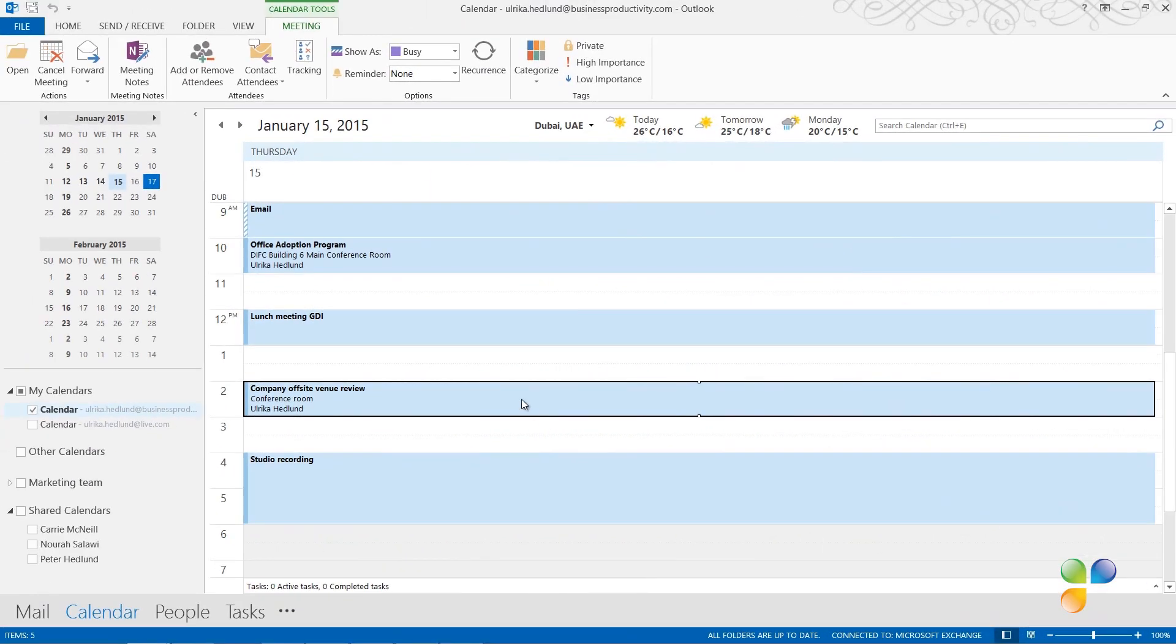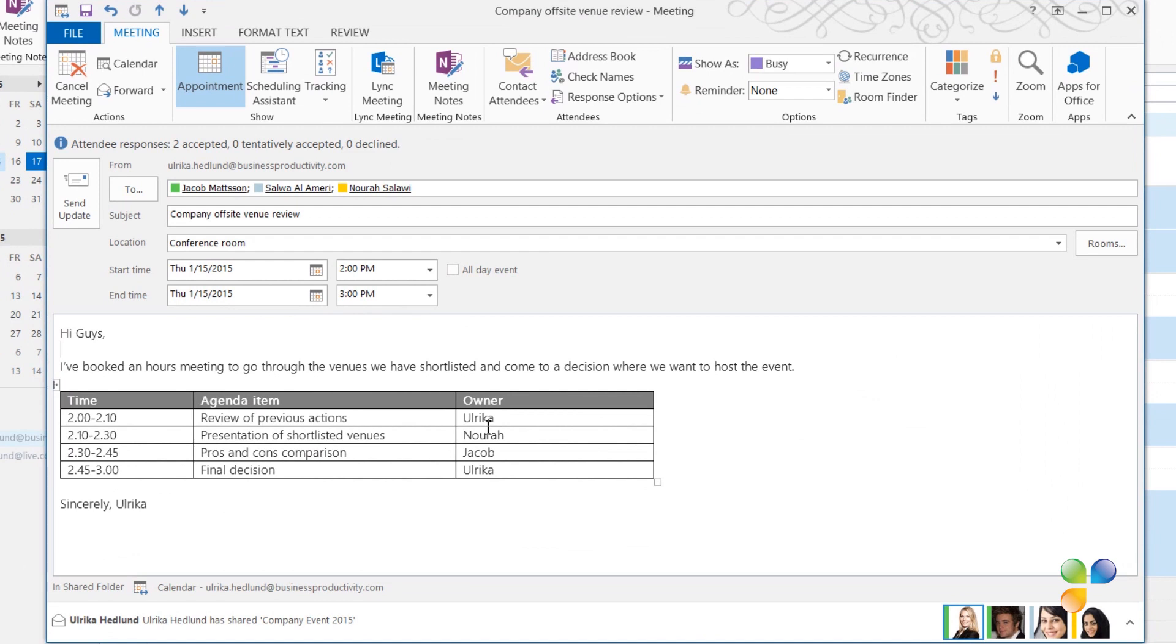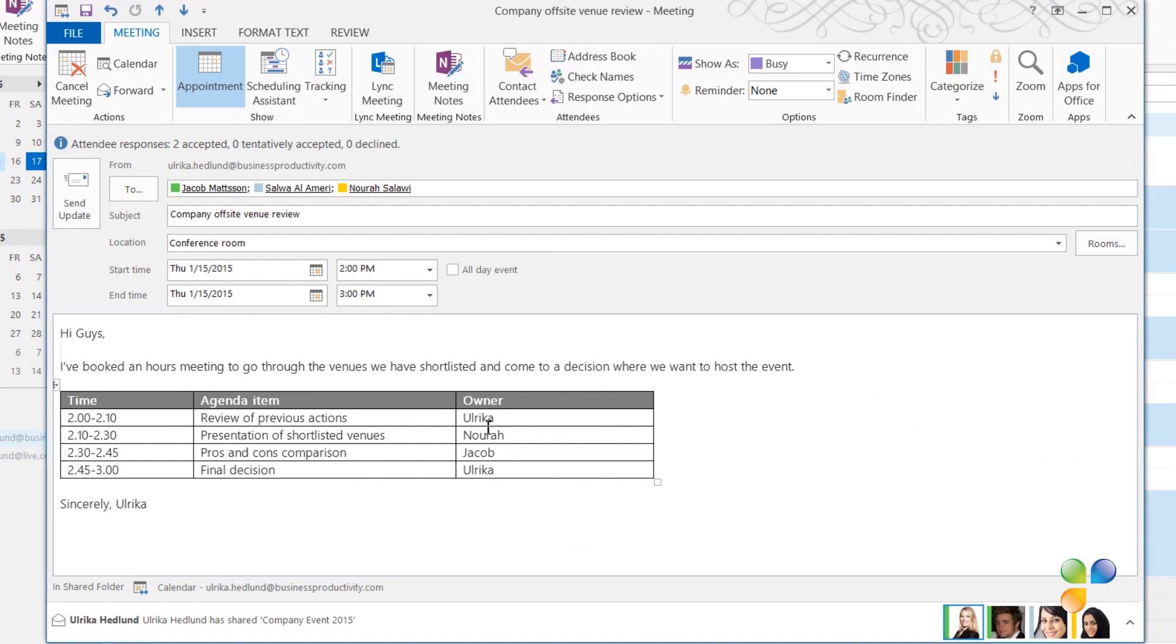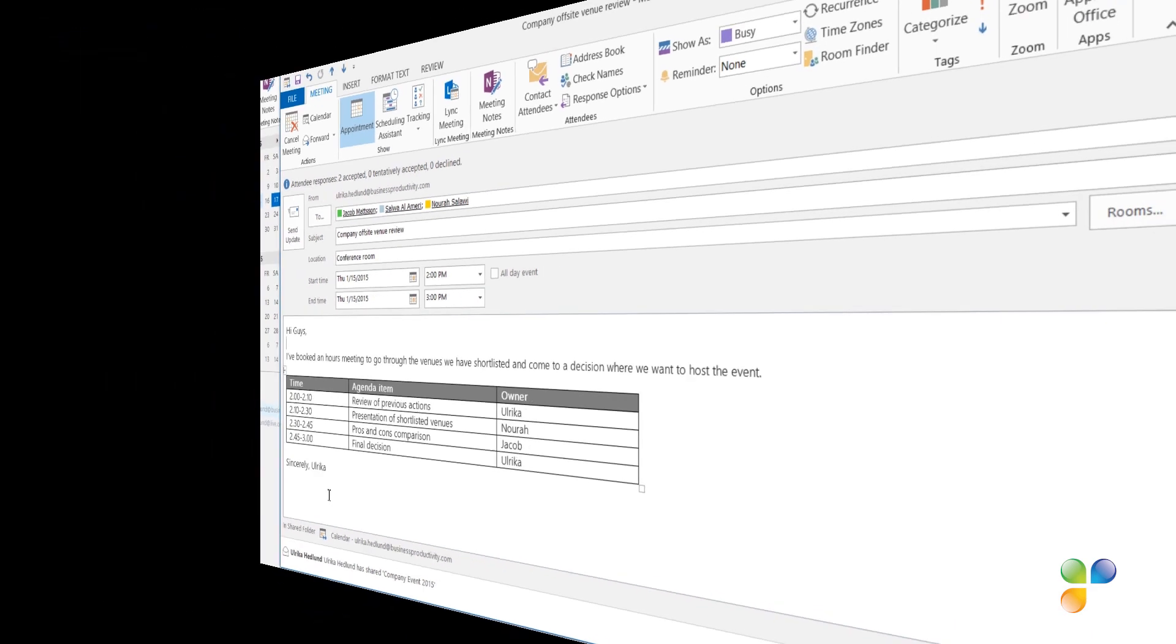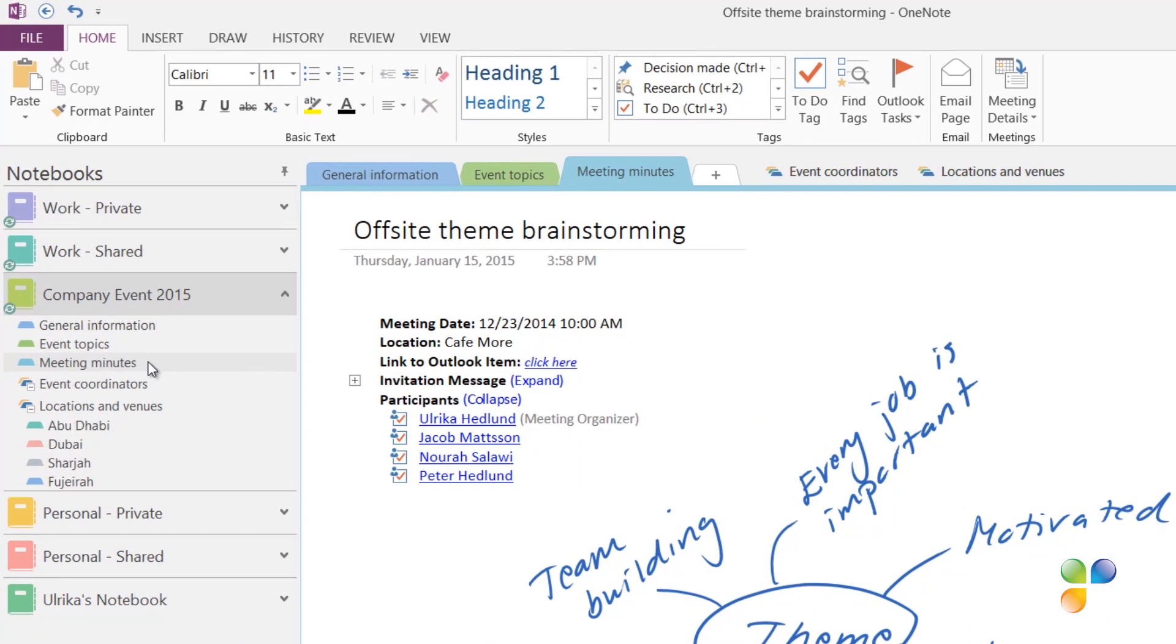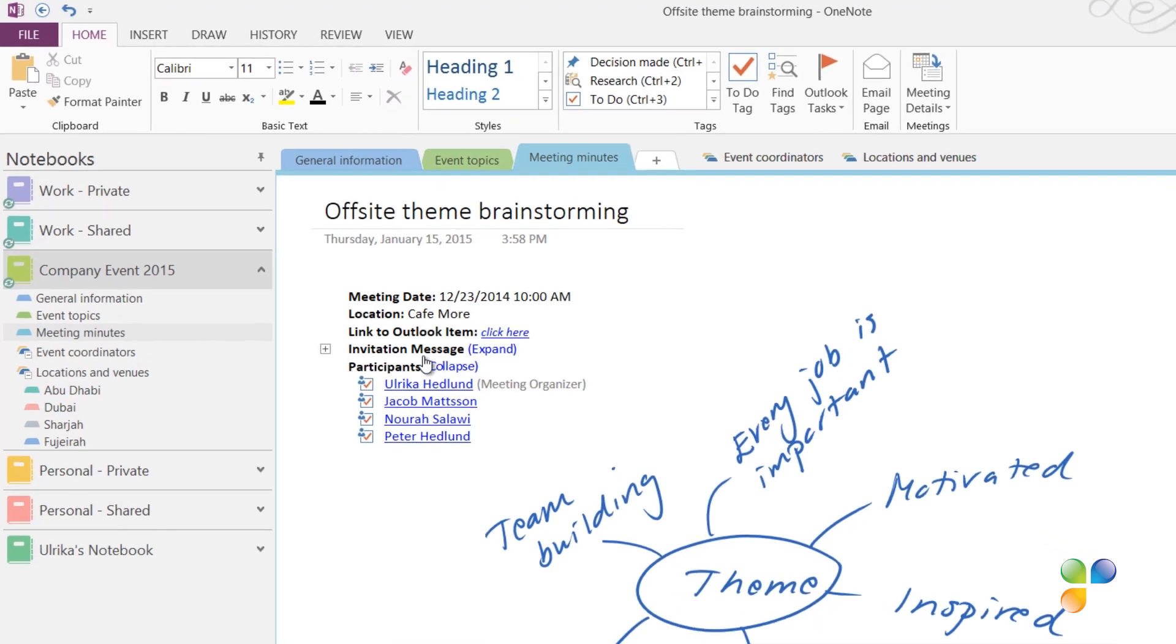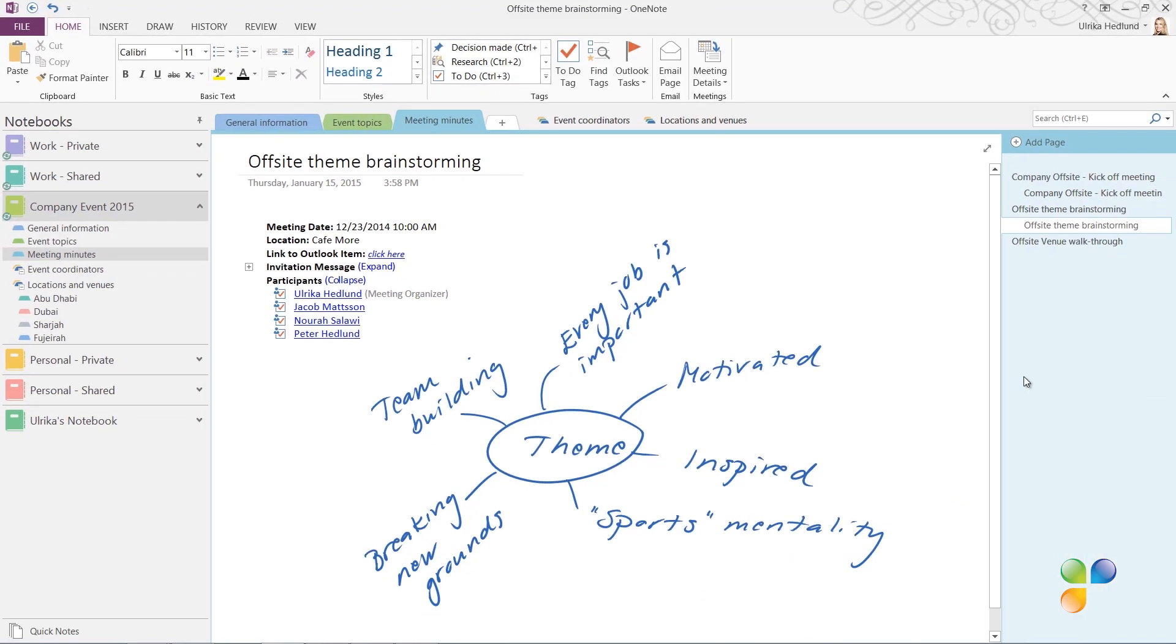Later today, I have a meeting with some colleagues regarding our company offsite. If you have frequent meetings with the same people, it's very beneficial to use a shared notebook where you can all access meeting minutes from your meetings. We have a notebook called Company Event 2015 where we share everything related to the planning for the event. Here we also have meeting minutes from all our meetings. In order to use OneNote to share meeting notes with the meeting participants, you need to make sure that everyone who's invited to the meeting has permissions to access the notebook.